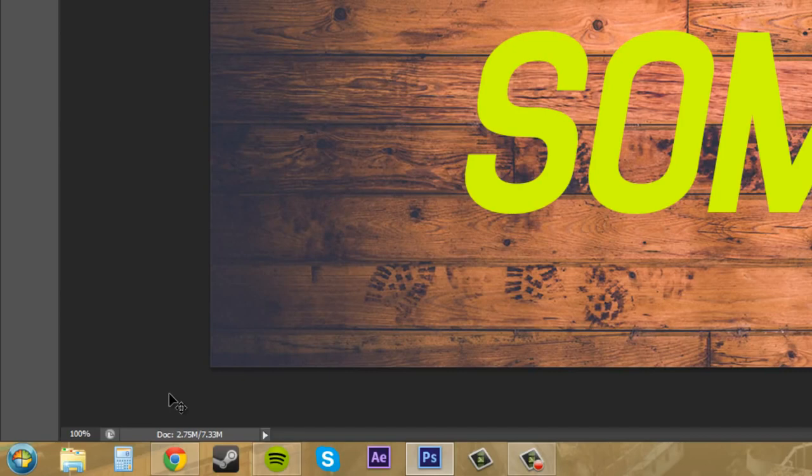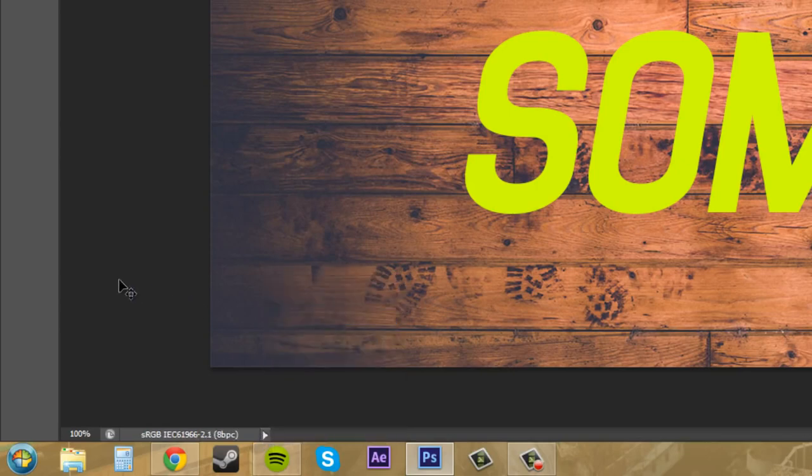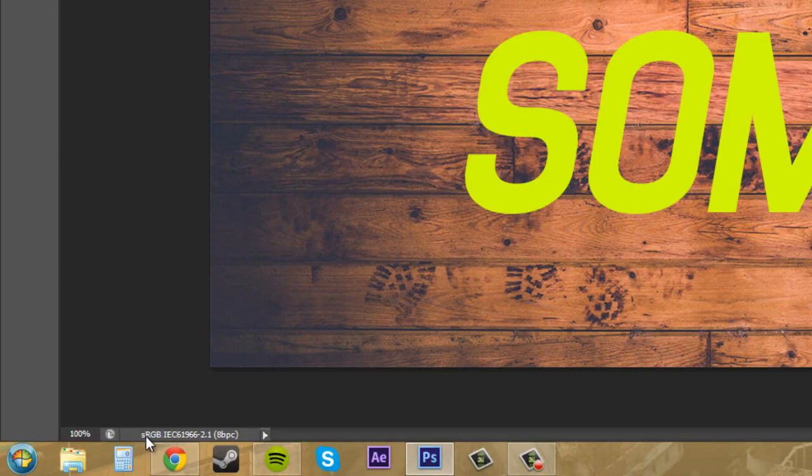We've got the next one, which is the Document Profile. Now this displays the color profile for the document, and sRGB, blah blah blah, all this number—that usually means it's for web. So there's a whole bunch of different color profiles that are used.